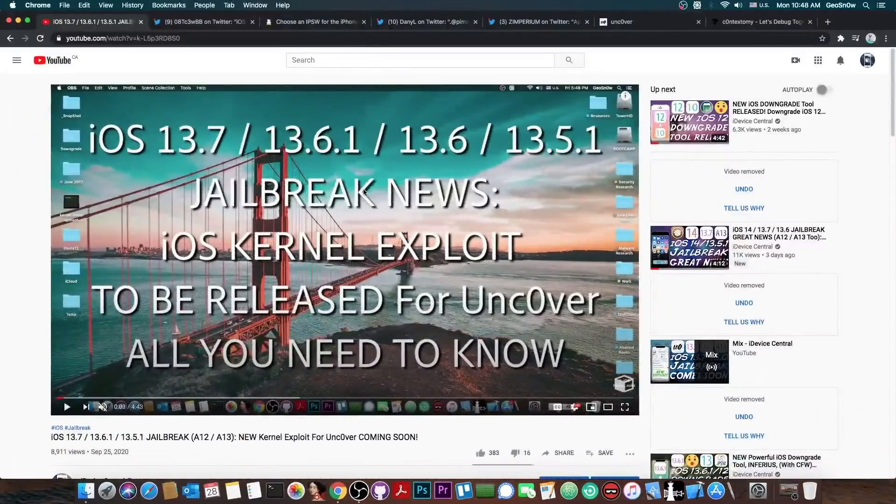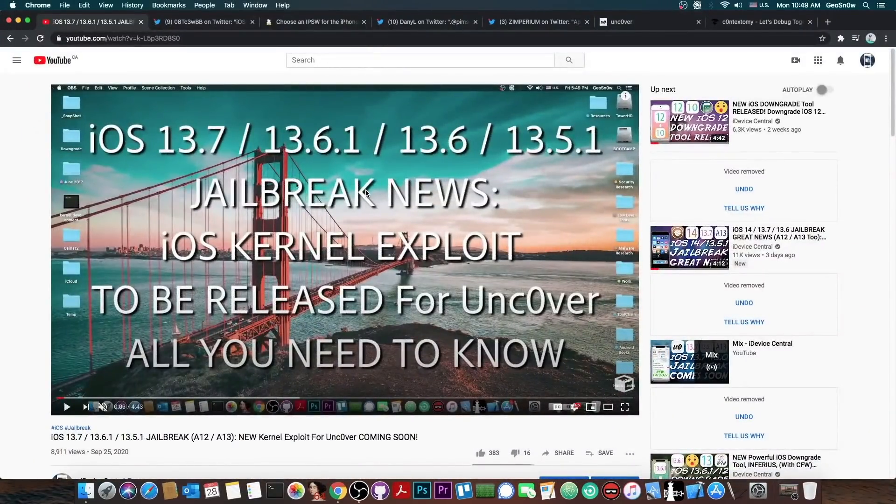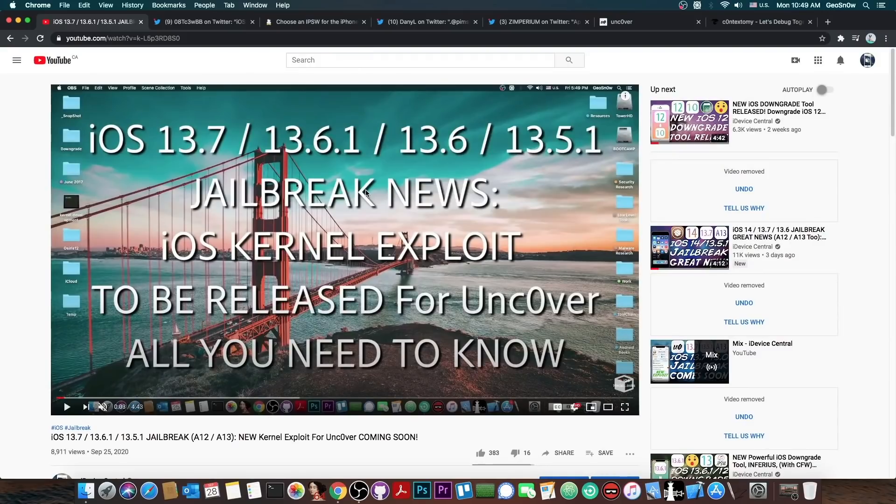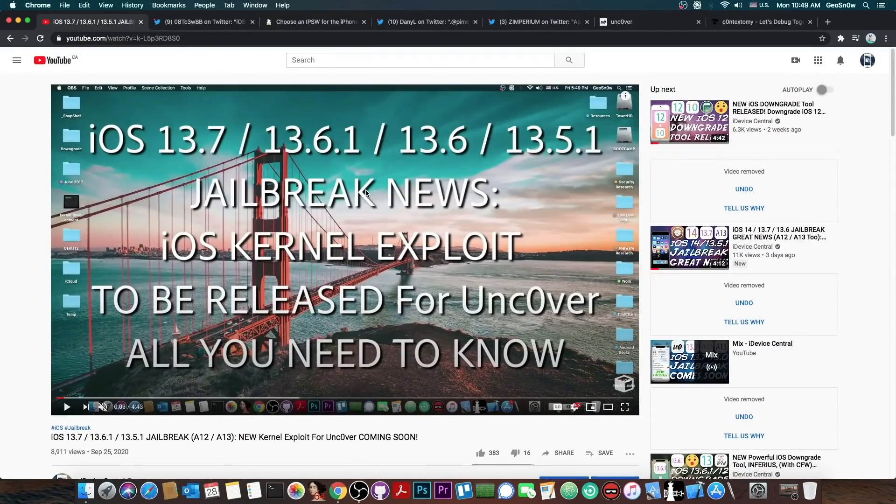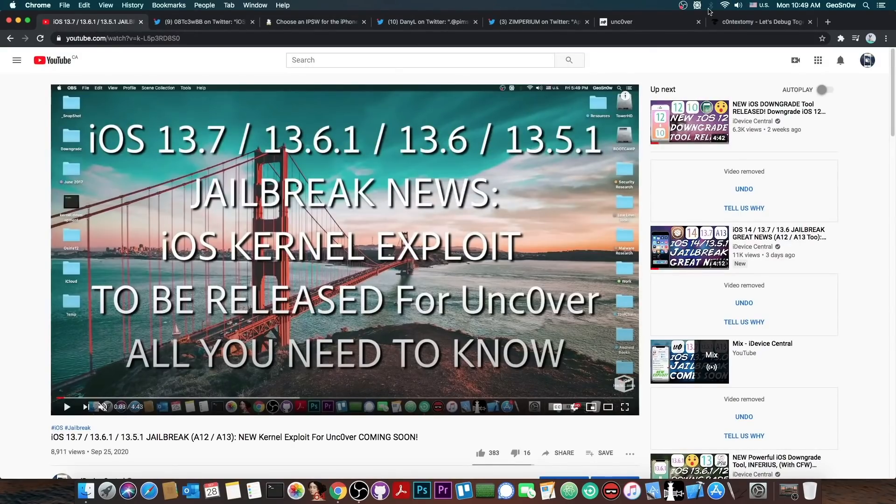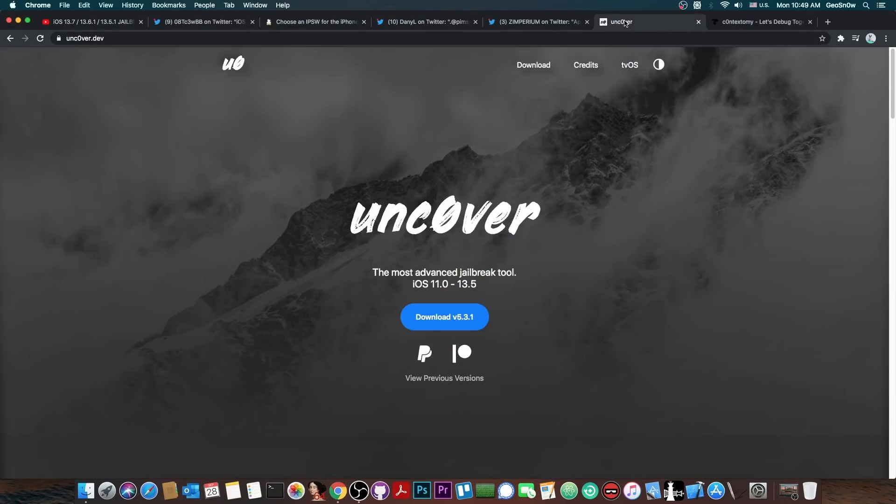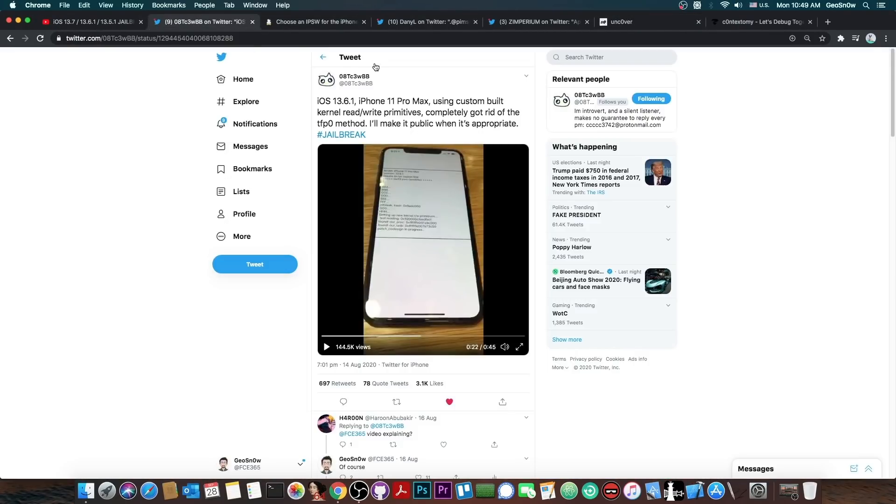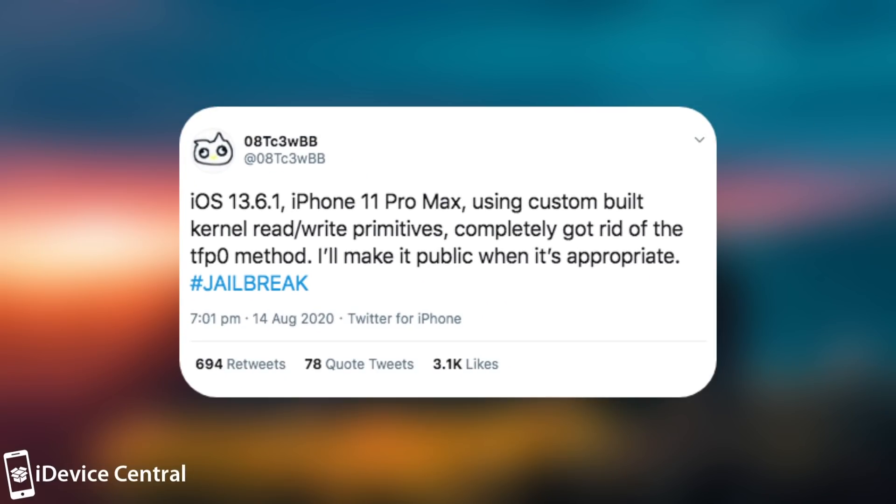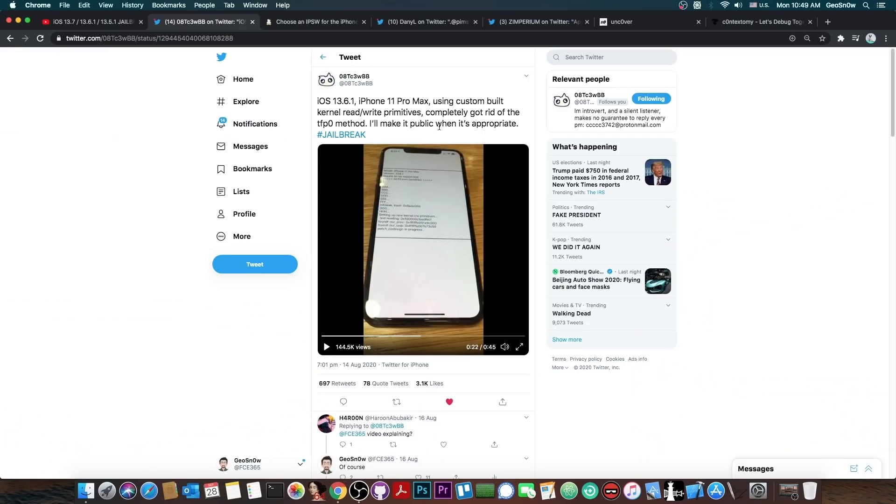As you probably remember, a couple of days ago I made this video in which I said a new kernel exploit will be released for Uncover, which will be useful to update the Uncovered jailbreak by this developer. I'm talking about this exploit which says, quote, iOS 13.6.1, iPhone 11 Pro Max, using custom-built kernel read and write primitives, completely got rid of the TFP0 method. I'll make it public when it's appropriate, hashtag jailbreak.